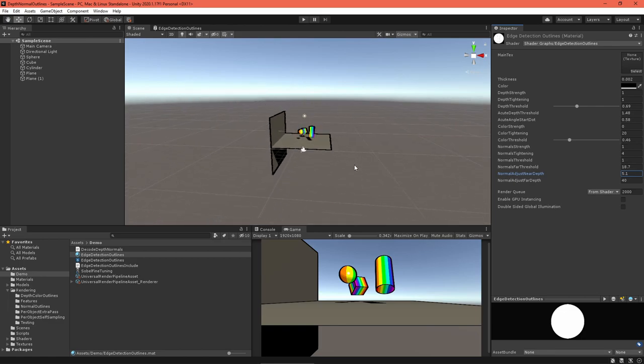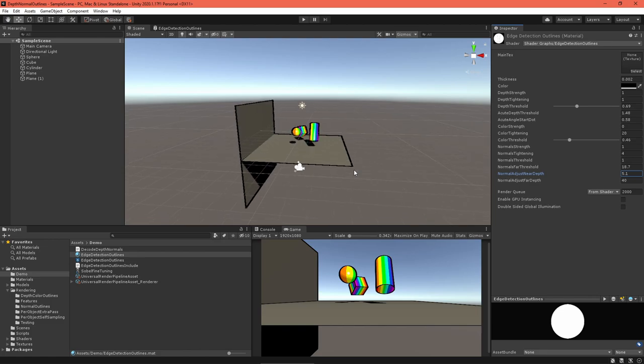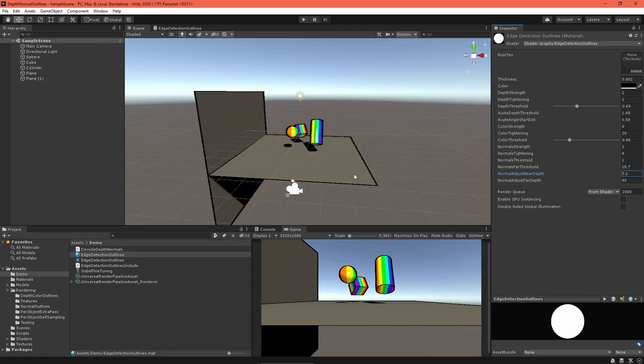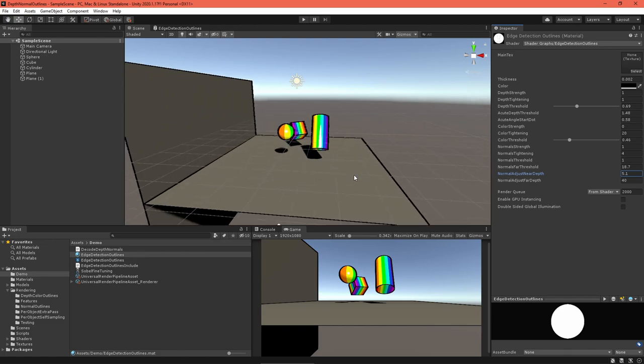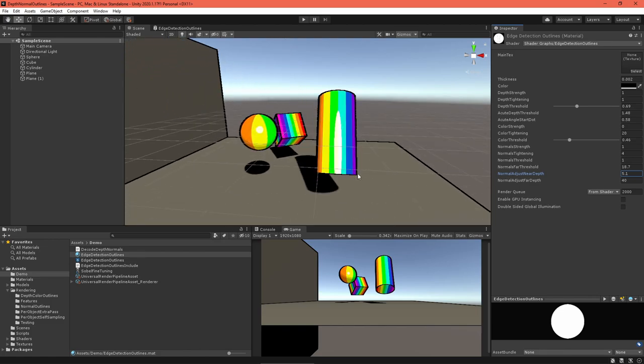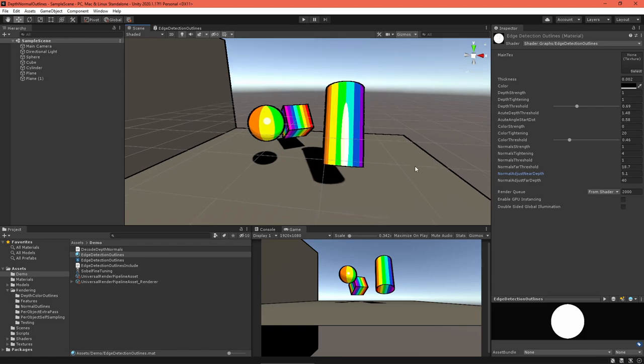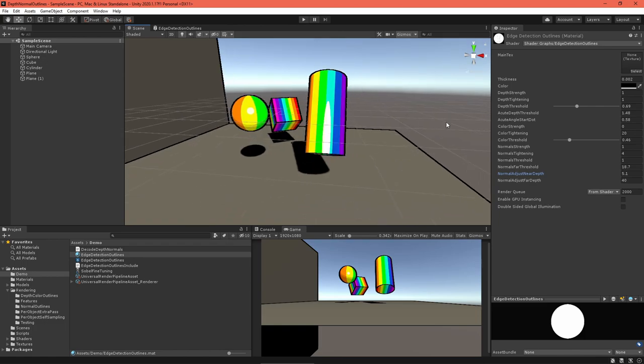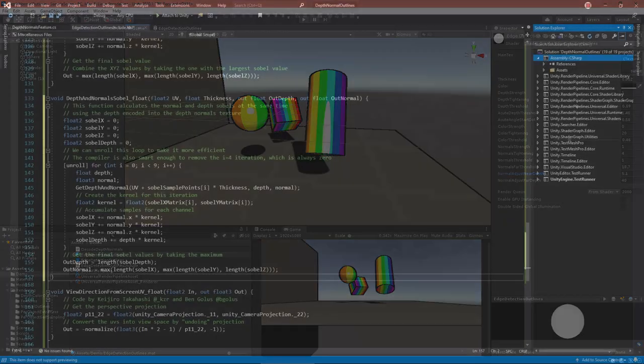One more thing before I sign out. You might have noticed you can also get the depth value from the depth normals texture. It turns out this value is not super useful since it's just too imprecise. However, if you really need better performance, you can convert the graph to use the depth normals texture's depth value. This would eliminate the need for a separate depth texture and its pass, saving some memory and rendering power.